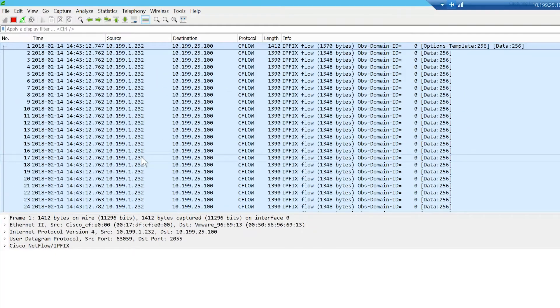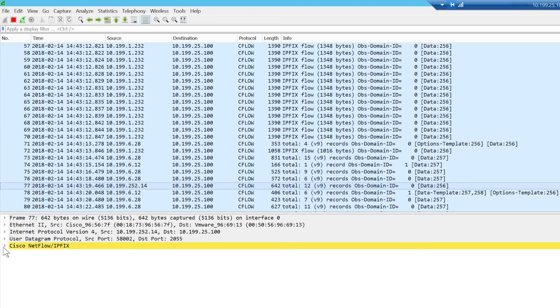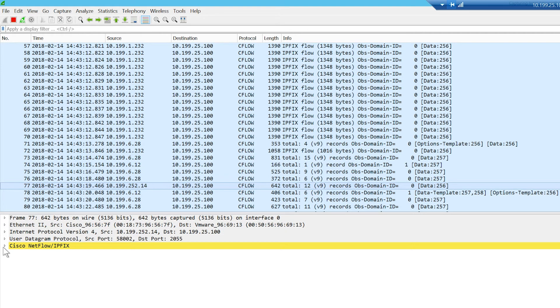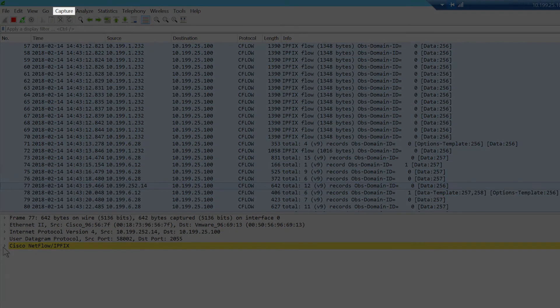Double-click on the interface where the NetFlow data is being sent. If you are using an older version of Wireshark, go to the menu bar, select Capture, then Options to access this same interface.